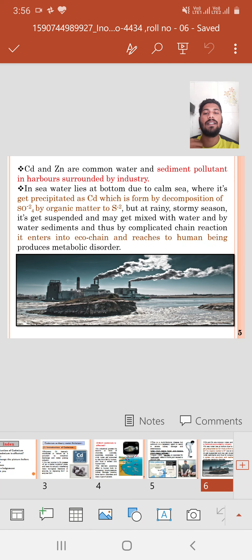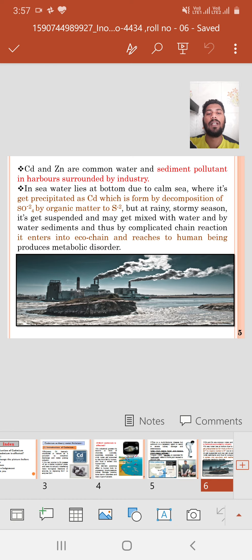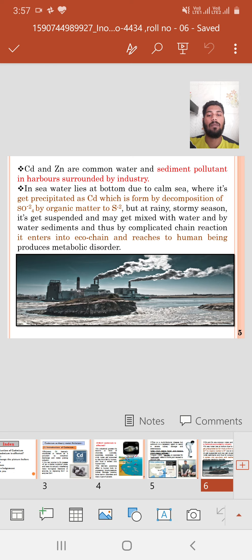Cadmium and zinc are common water and sediment pollutants in areas surrounded by industry. In seawater, cadmium lies at the bottom of the calm sea where it gets precipitated as cadmium sulfide, formed by decomposition of SO4²⁻ by organic matter to S²⁻. But during rainy and stormy seasons, it gets suspended and mixes with the water, and through complicated chain reactions enters the food chain, reaching humans and producing metabolic disorders.